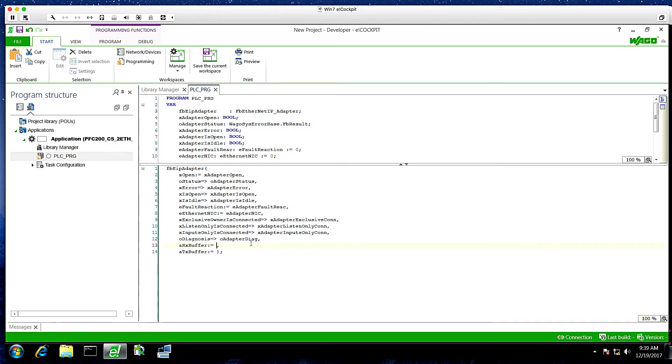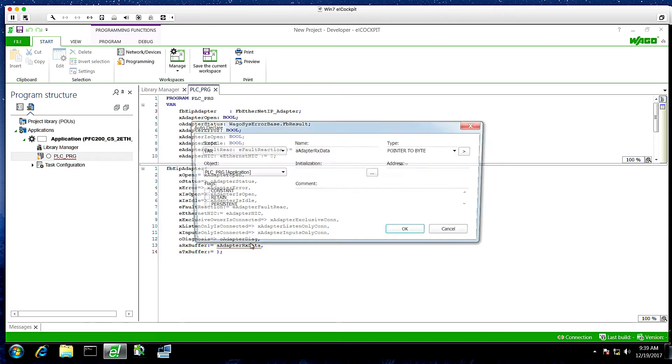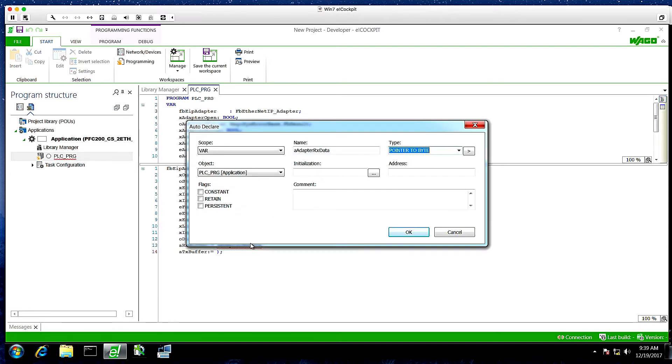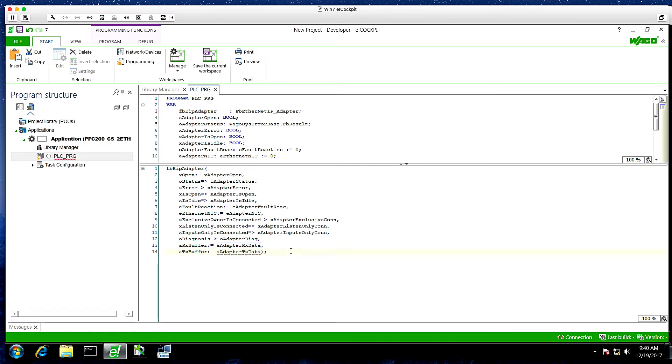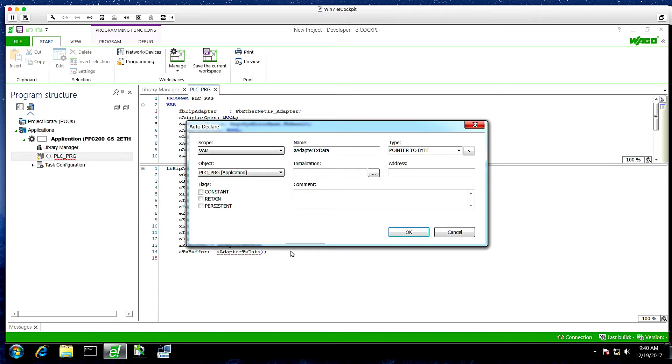So the function block will automatically resize the EIP adapter for the size of the data array. So we're just going to do 10 bytes in and 10 bytes out. So we're going to change this to an array of 0 to 9 bytes. And we'll do the same thing on the output. We'll make this an array of 0 to 9 bytes as well.